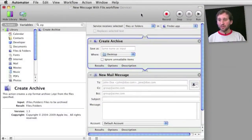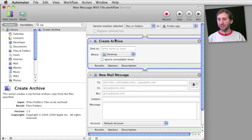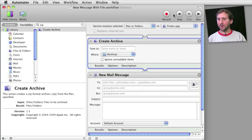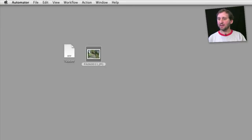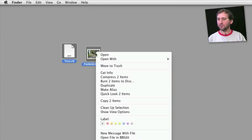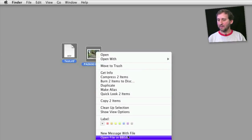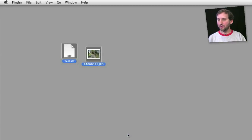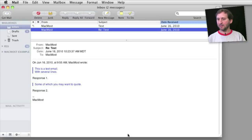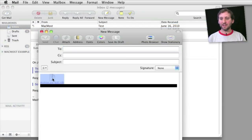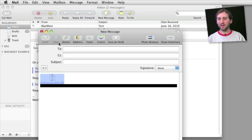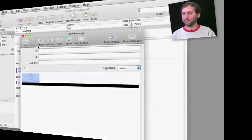Here is another variation where I have added the Create Archive action before everything else. So it should create an archive of the files I have selected and then attach it to a new email message. So I can save that and then try it out, select both of these, control and add message with file. Now what I get here you can see is archive.zip and it has got both of those files that I have selected in there.